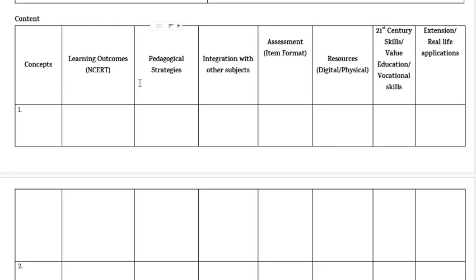Then we have to fill Pedagogical Strategies. The teacher should carefully review the Lesson Plan to identify and document the most evident pedagogies. For Integration with Other Subjects, teachers have to highlight how the Lesson Plan content connects with concepts from other disciplines to promote interdisciplinary learning.